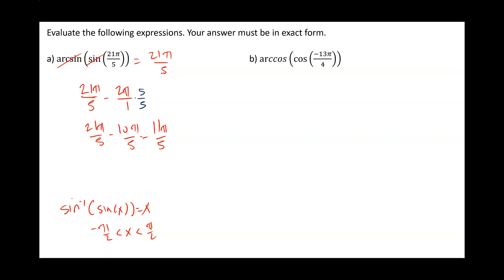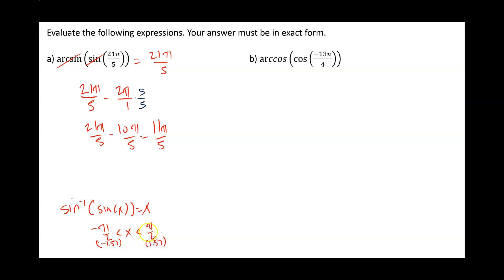11 pi over 5 is still not between negative pi over 2 and pi over 2. You can verify that by converting these into decimal forms. The decimal form of negative pi over 2 is negative 1.57 radians, and the decimal form of pi over 2 is positive 1.57 radians. 11 pi over 5 is not between either of those two.